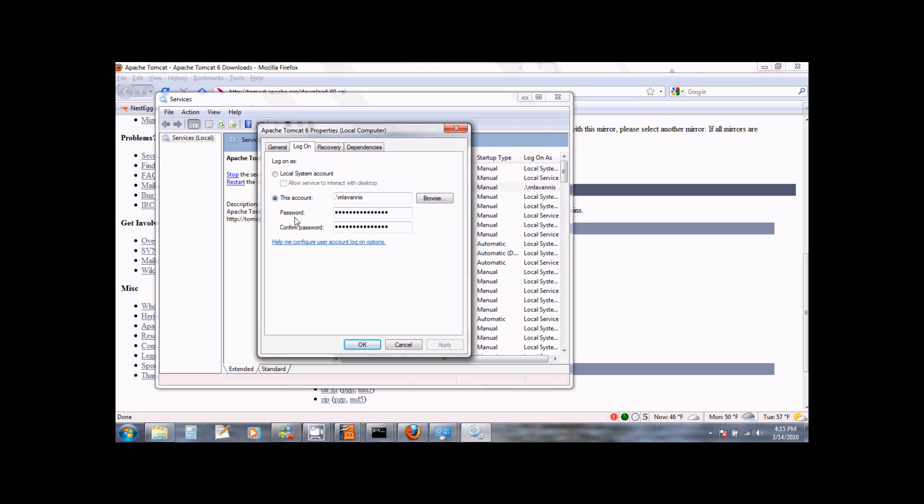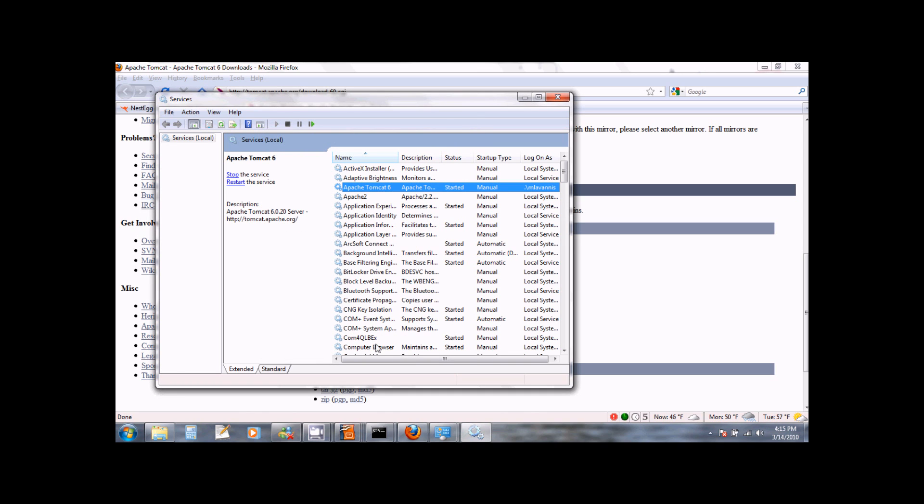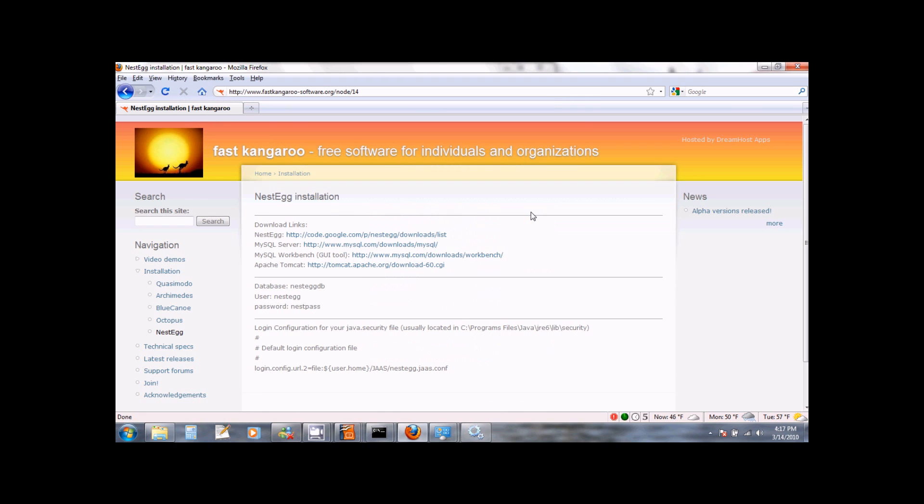After that, specify the password with which you log on into Windows. Confirm your Windows password and then click OK. With this, Apache Tomcat has been set up to run with NestEgg.